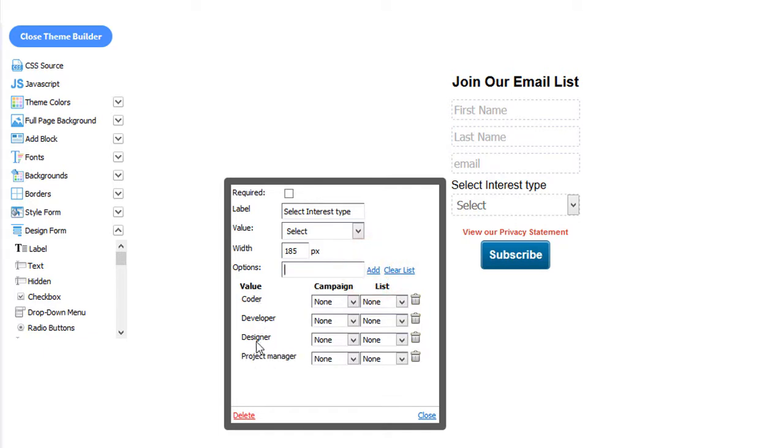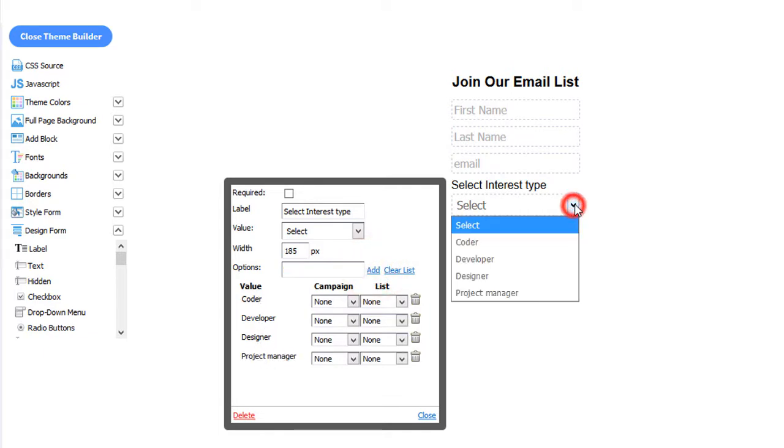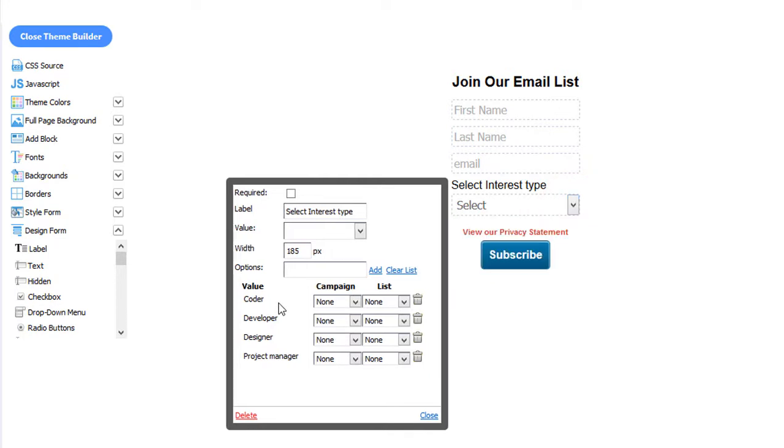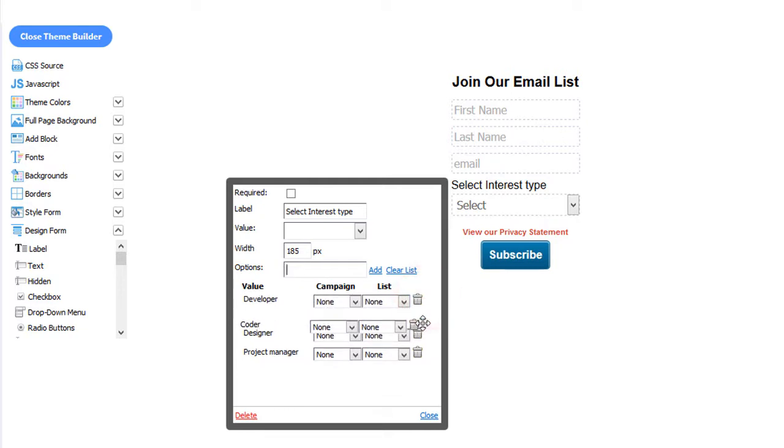You can rearrange your items. These are your items. So it will show how you have them organized here. You can reorganize them by just clicking and dragging and dropping.